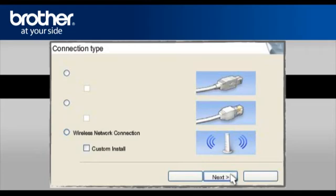At the MFL Pro driver installation, choose Wireless Network Connection. Do not check the Custom Install box. Click Next.